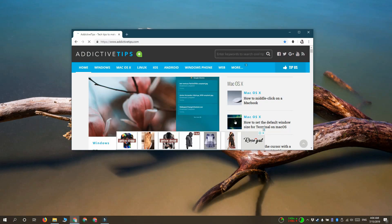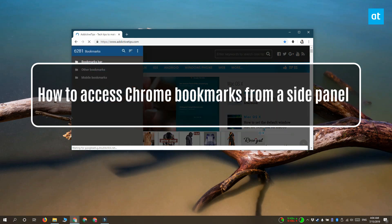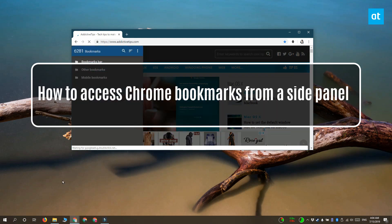Hi everyone, Fatma here from Addictive Tips. I'm going to show you how you can access your Chrome bookmarks from a sidebar.